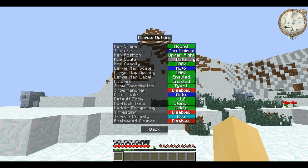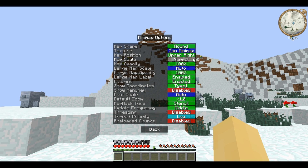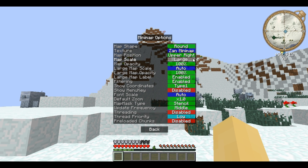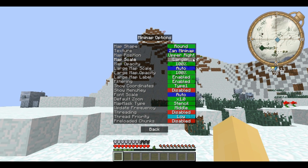You can also choose the scale of the map: auto, small, normal, large, larger, and one that matches your GUI. You can also choose the opacity from 100%, 25, 50 or 75.